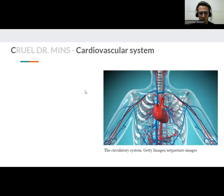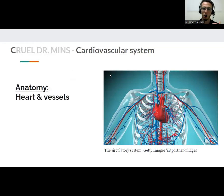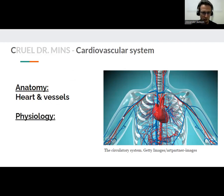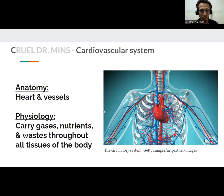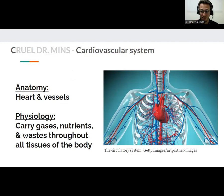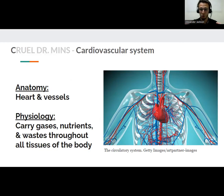First off, C — cardiovascular system. Cardio means heart, vascular means vessel. So we're talking about the heart and the blood vessels of the body: specifically the arteries, the veins, the capillaries, as well as the heart. The physiology — why do we have it? It's to carry gases like oxygen and carbon dioxide throughout the body, nutrients and waste to literally every cell of the body, in order to feed the cells the nutrients they need to survive. The heart's pumping that nutrient-rich blood to the body tissues, as well as transporting it to the lungs eventually to be breathed out as carbon dioxide.